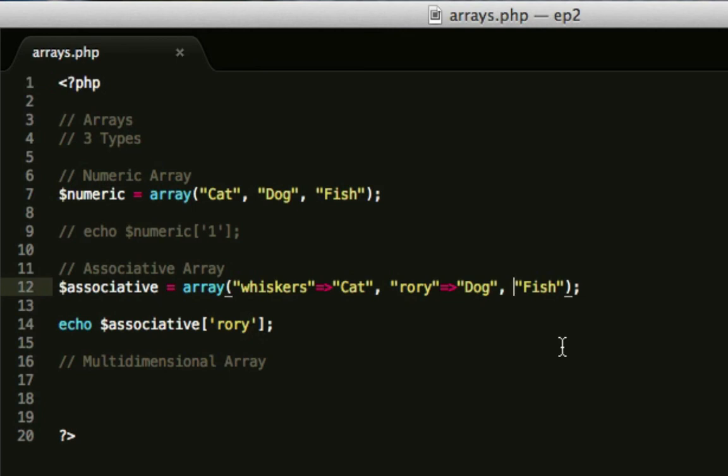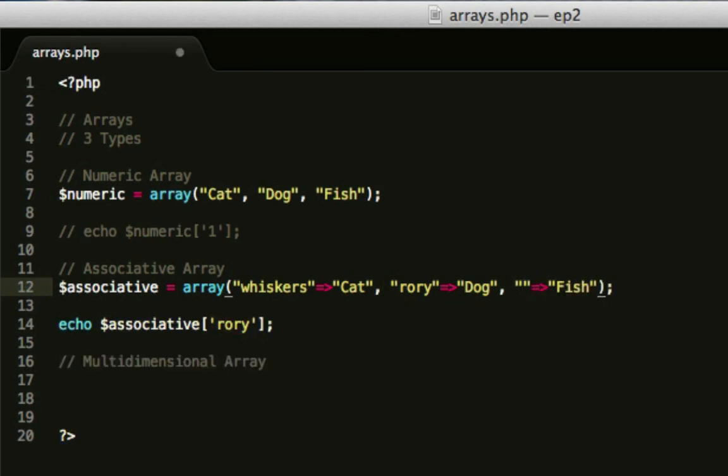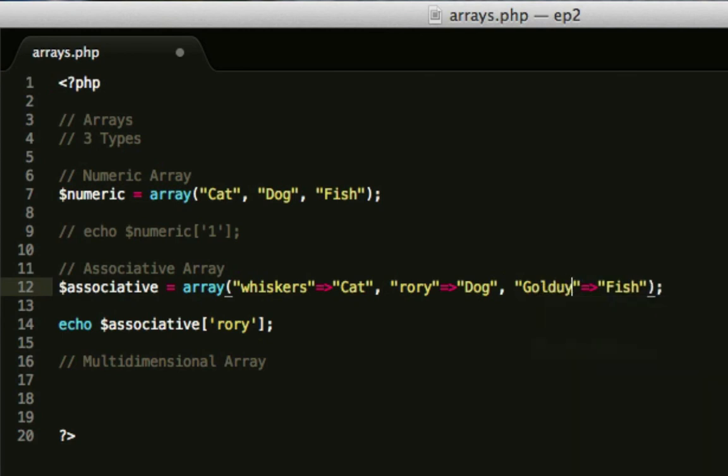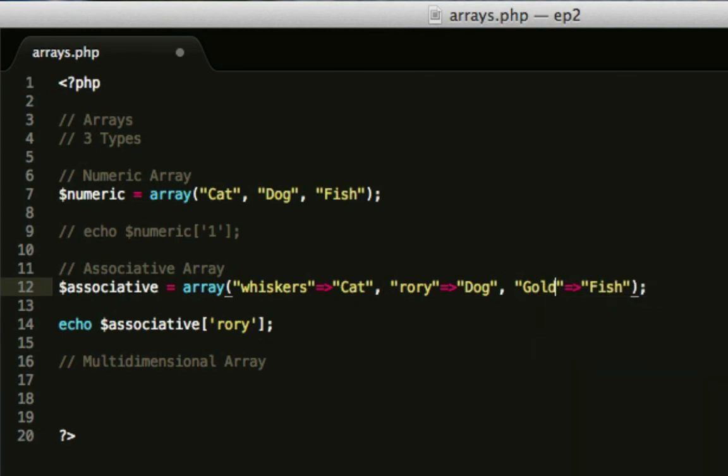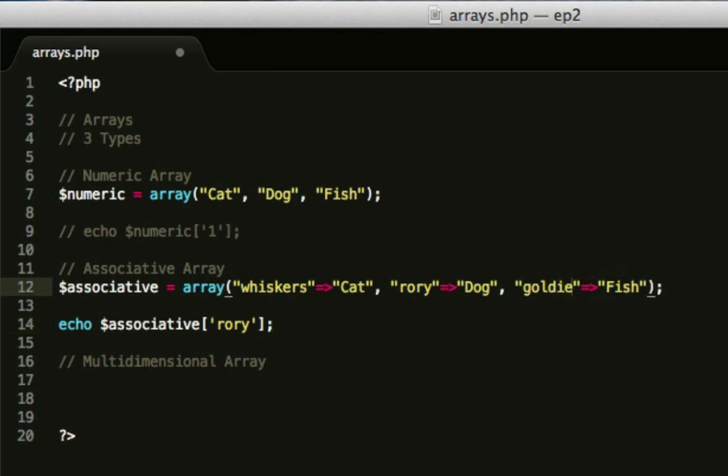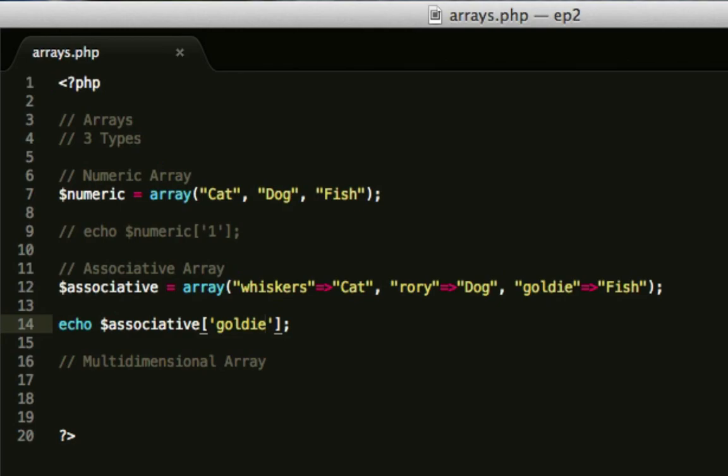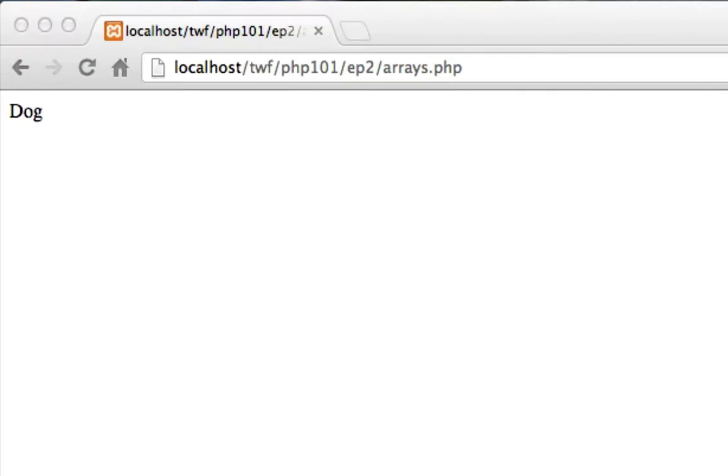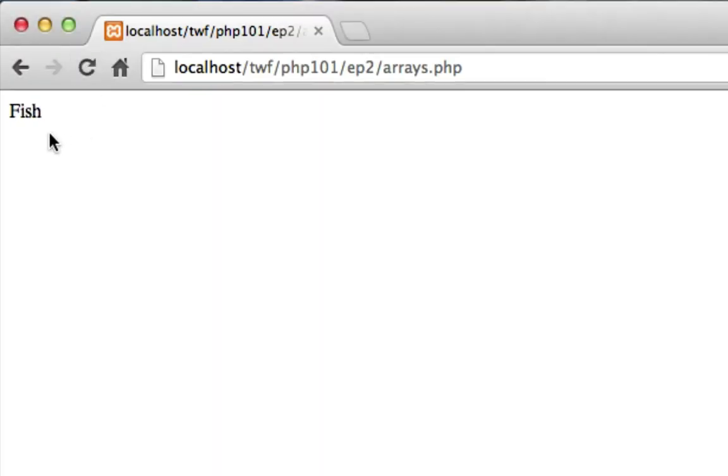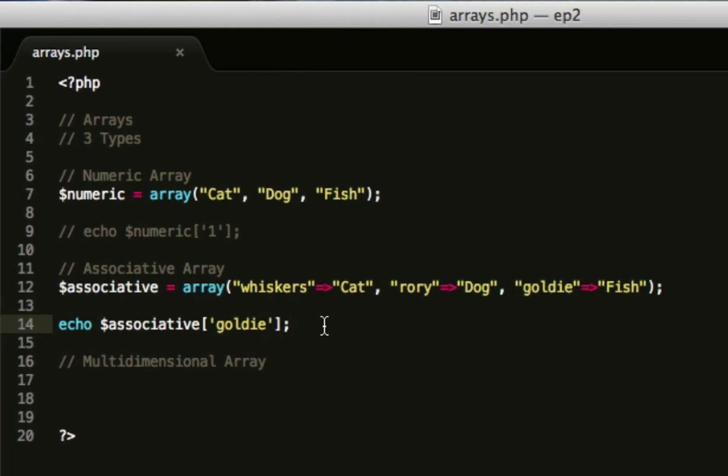And we're just going to do a quick last one with the fish, which I'm going to call Goldie, just to be really – everyone calls a Goldfish Goldie. I don't know if it's with a Y though. I'll put it as an IE. So if we do Goldie now, it will come up with fish, as expected.